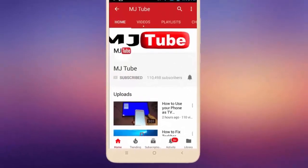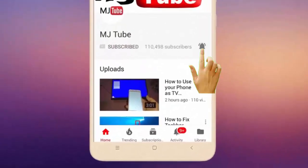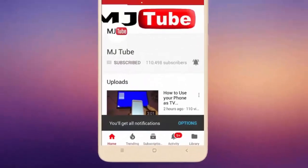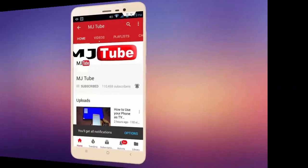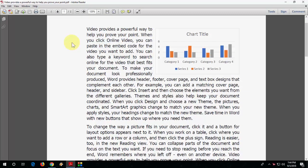Do subscribe to MJ tube and hit the bell icon for latest videos. Hello guys, welcome back again, I'm MJ, hope you are doing well. In this video we will learn how to fix PDF file printing very slow.